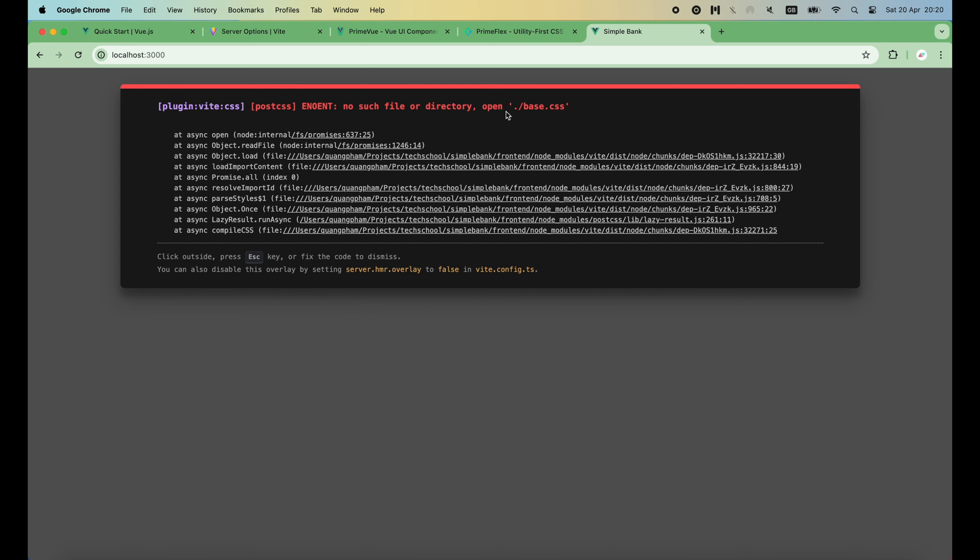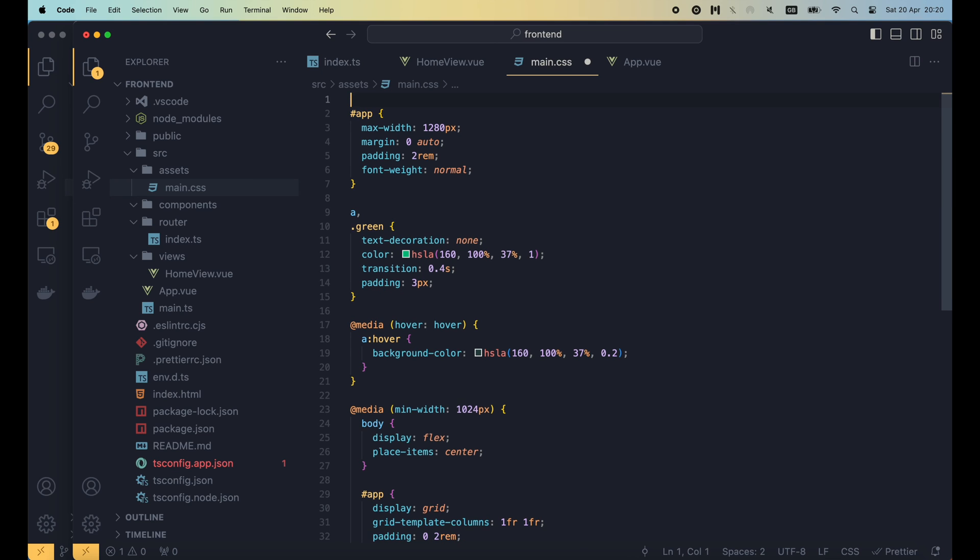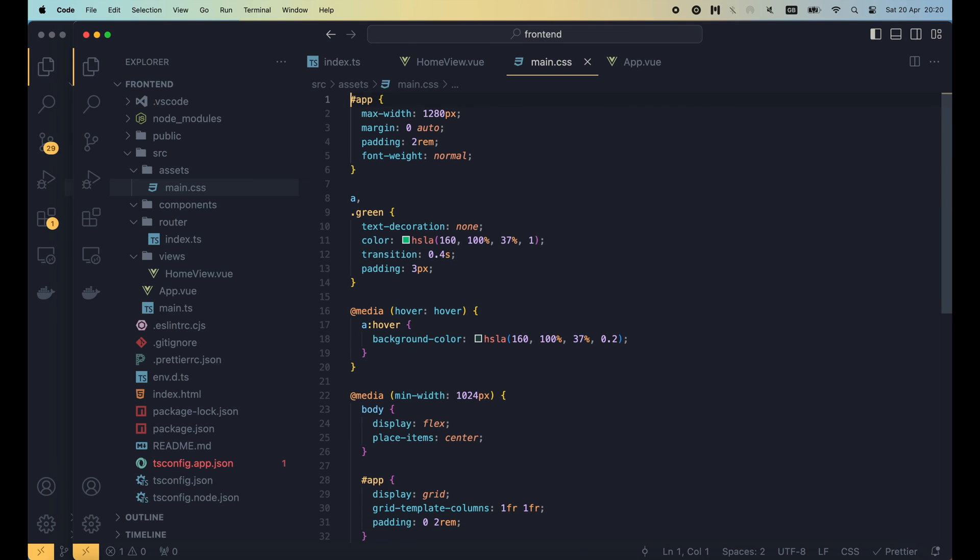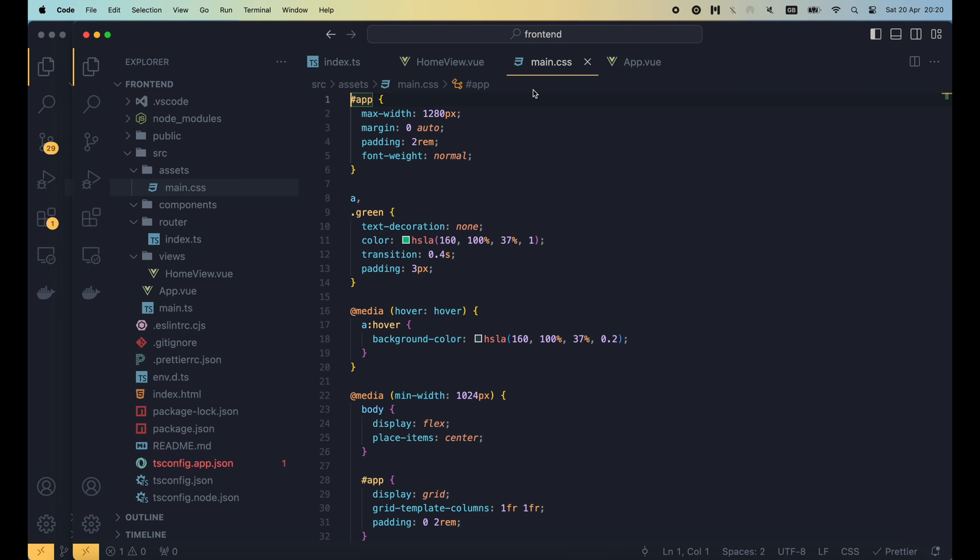Oops, we've got an error. No such file or directory base.css. This is because I deleted the base.css file, but forgot to remove this import statement from the main.css file. Alright, now if we go back to the browser, the welcome message will be displayed nicely as a green text. Bravo! You have successfully written a very simple view component by yourself.